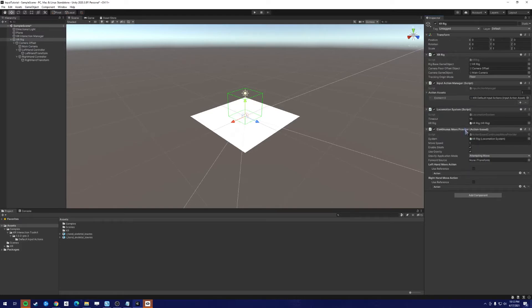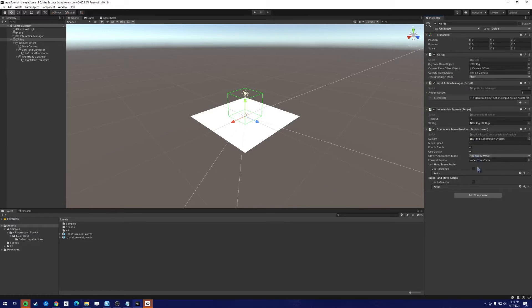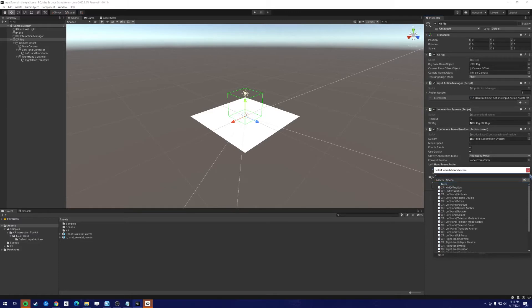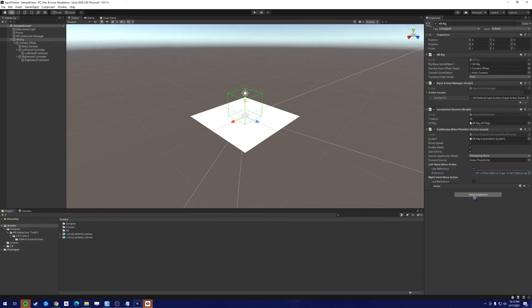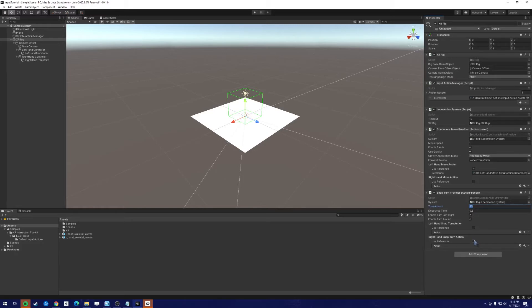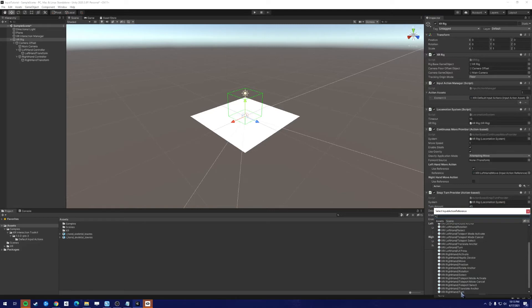So the continuous move provider is something that allows you to move around using a joystick in like normal 3D games. So you can adjust the speed. You can see if gravity affects you. But what we're interested in is how do we make this work? So if we click use reference here, we now need an input action reference. And when we click here, we can decide which one. Left hand move, I believe, fits what we want. Let's add a snap turn provider. Action based. Again, we need to add the XR rig to the locomotion system. We can adjust the turn amount. By default it's 45 degrees. And we want to attach this to the right joystick. Select the right hand turn.